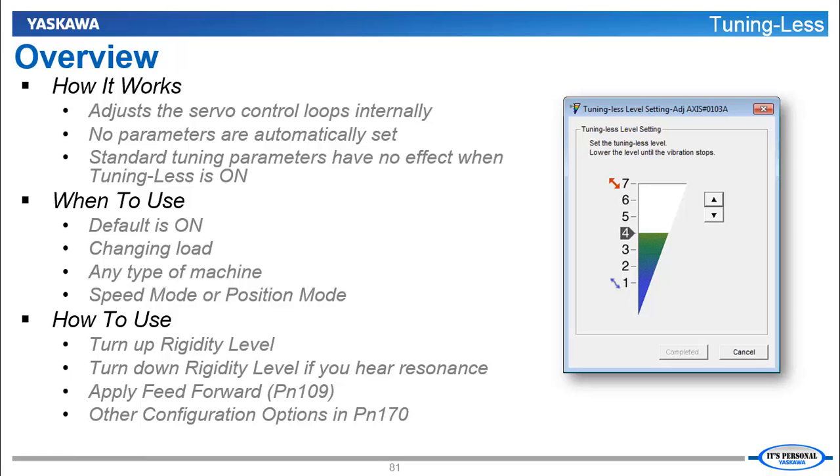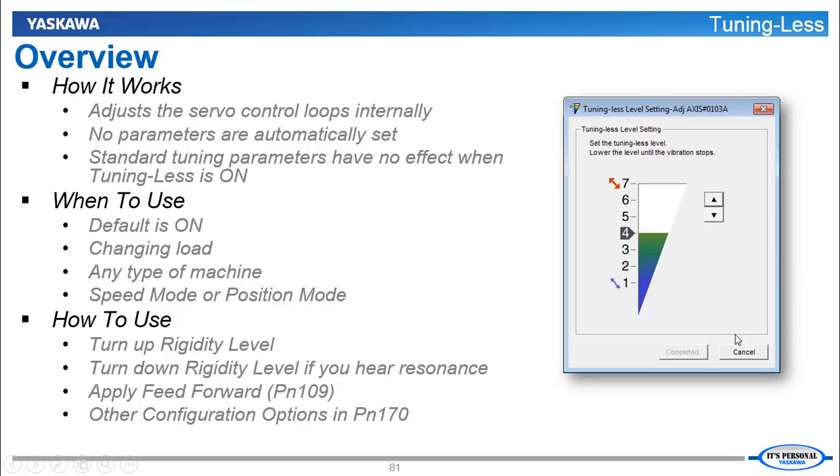Basic Usage. You can try to get better performance by turning up what's called the Level. We'll show you how to get to that here in a minute. If you hear resonance or noise that is not automatically filtered out, you can also just turn down the Rigidity Level and the response still may be acceptable for your application. If you need better response, you can apply a Feed Forward parameter.